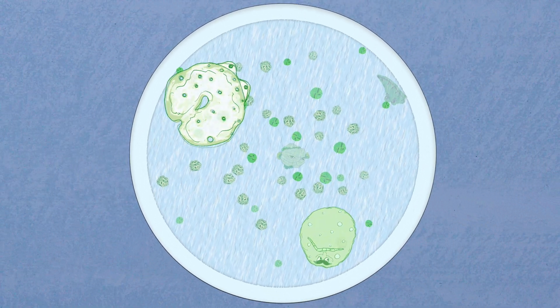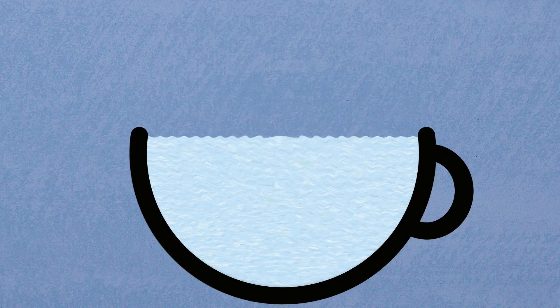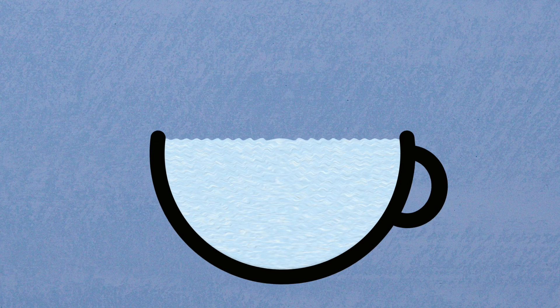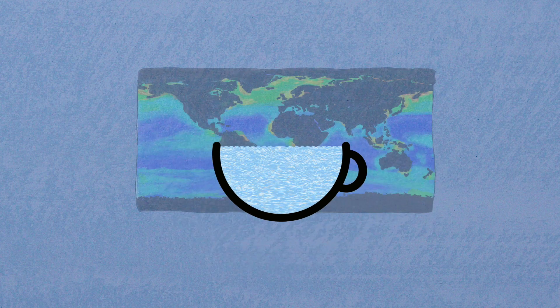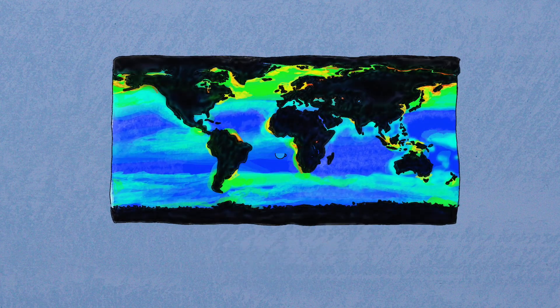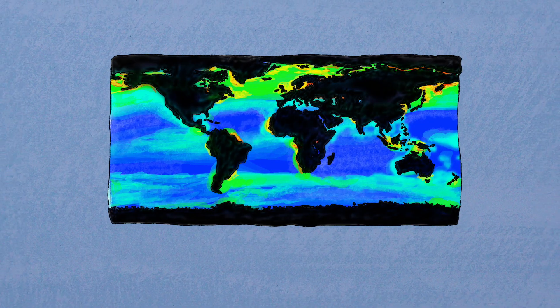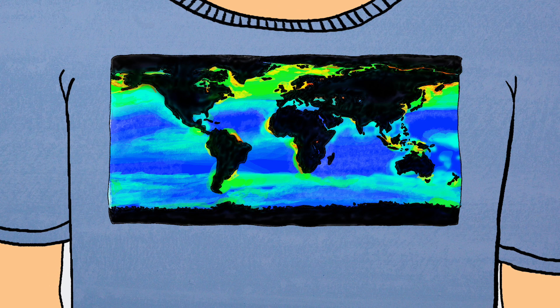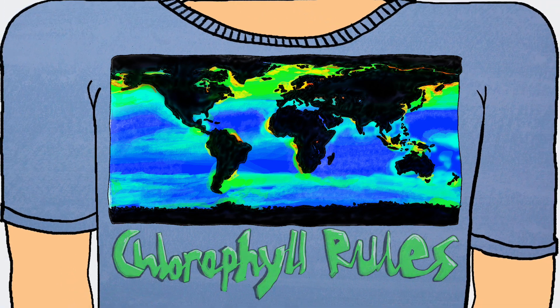Although they are tiny, there are a lot of them. A mug of seawater could contain about a million. Phytoplankton are so numerous that the green chlorophyll they contain can be seen from space by using special satellite cameras.